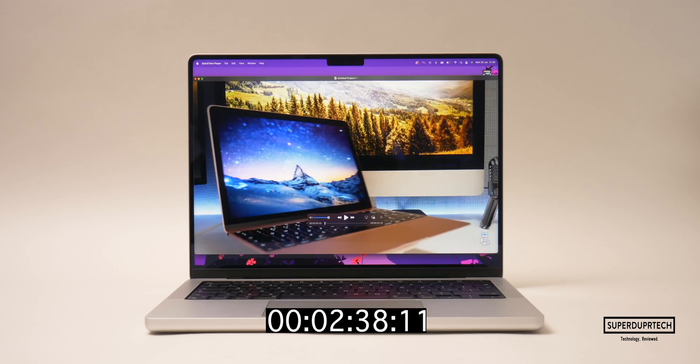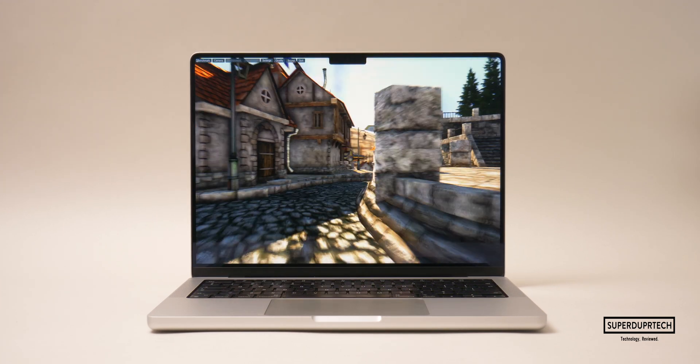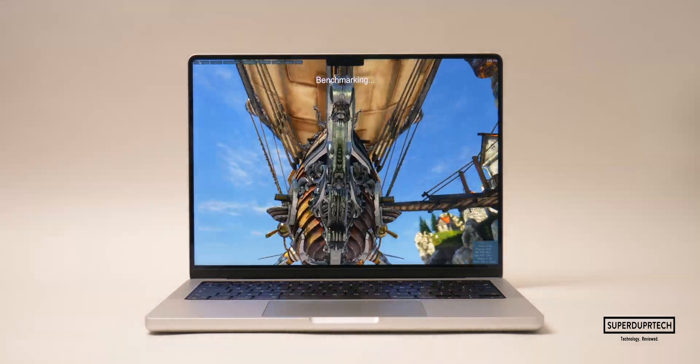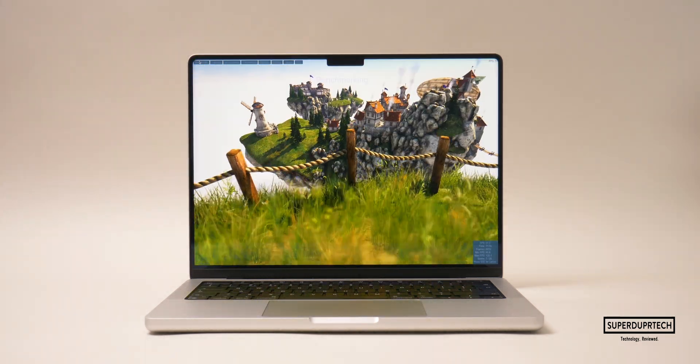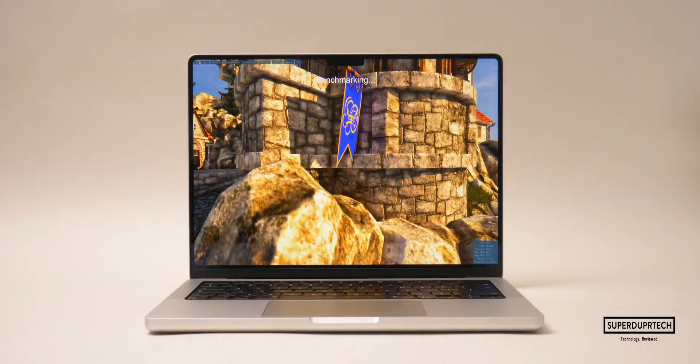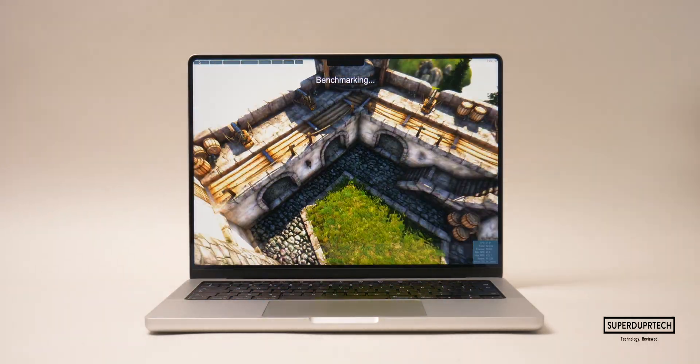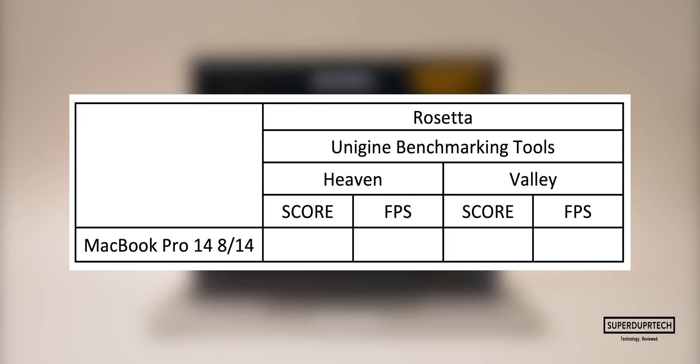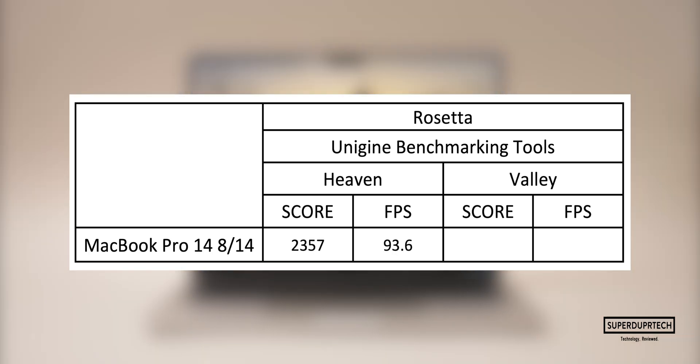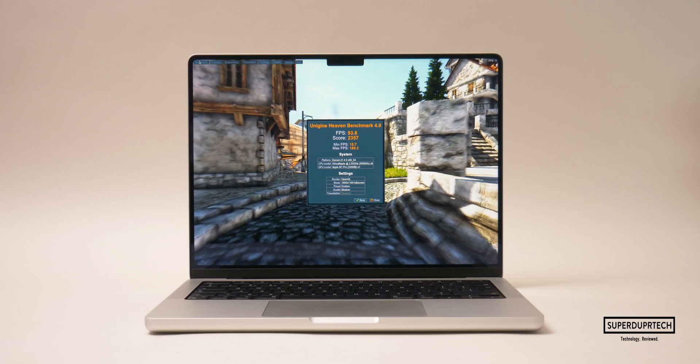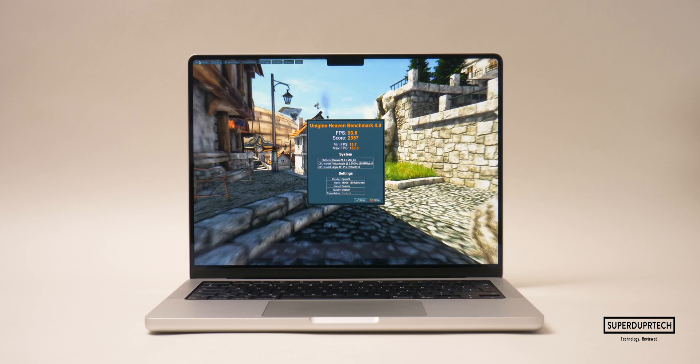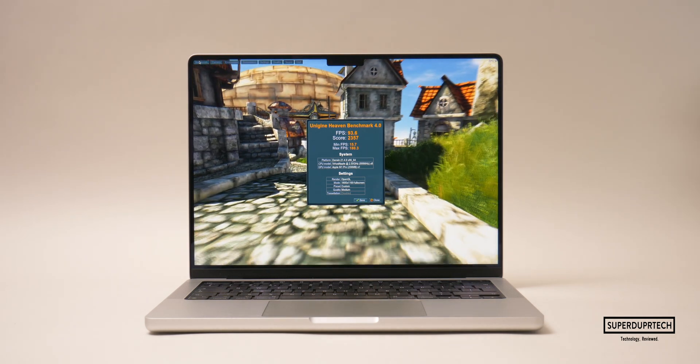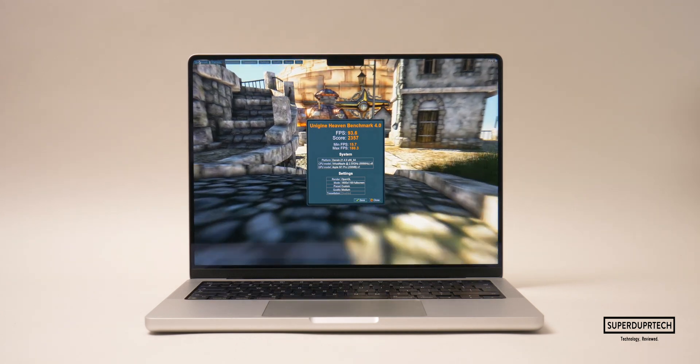The last series of tests I performed came from Unigine, which are not optimized for Apple Silicon and thus will be run through Rosetta. The first of these was the Heaven benchmarking test, which is a heavy CPU and GPU test that gives a general score based on its performance and an average frame rate when rendering out a particular scene. For this scene I got an average frame rate of 93.6 frames per second and a score of 2357.